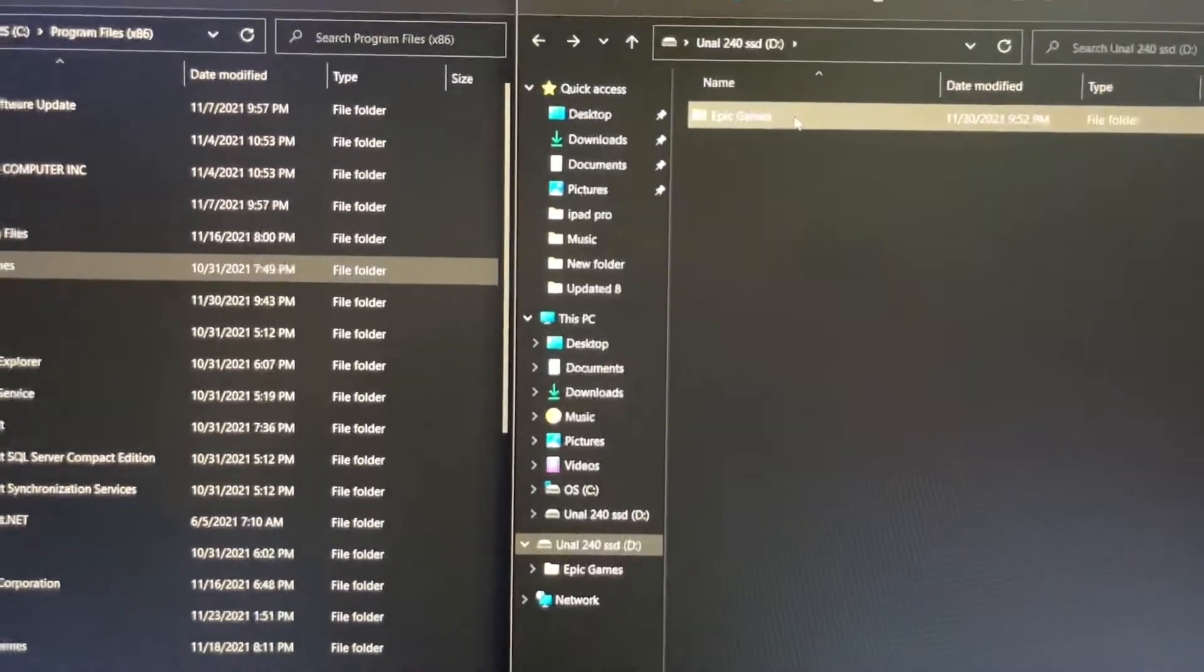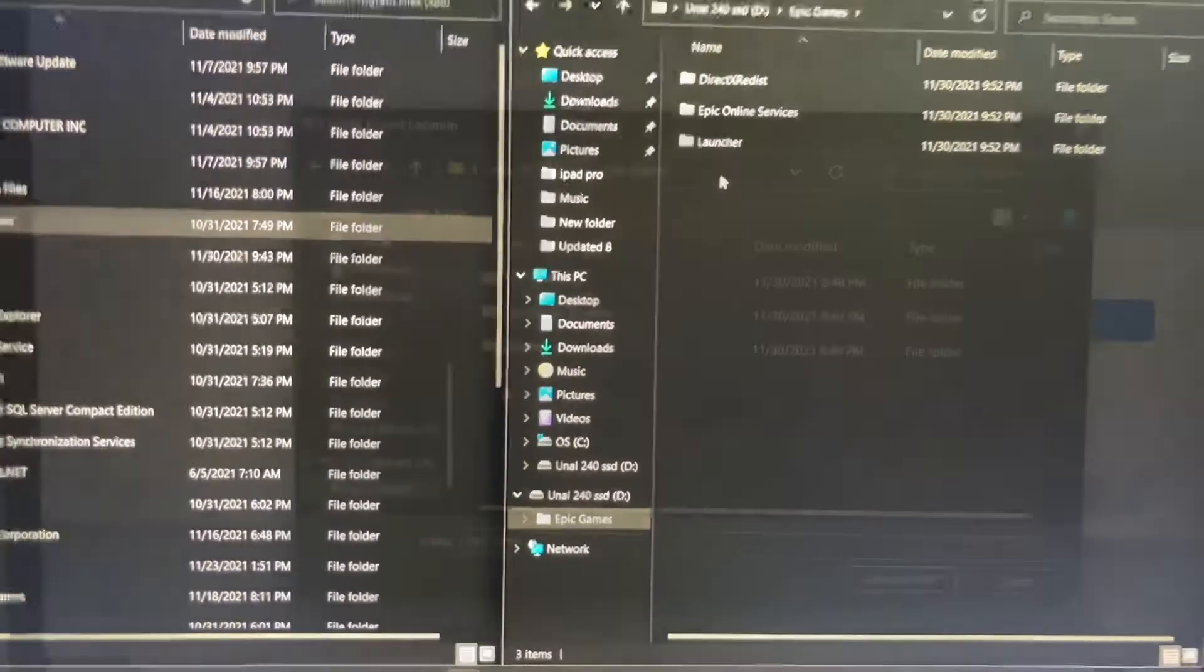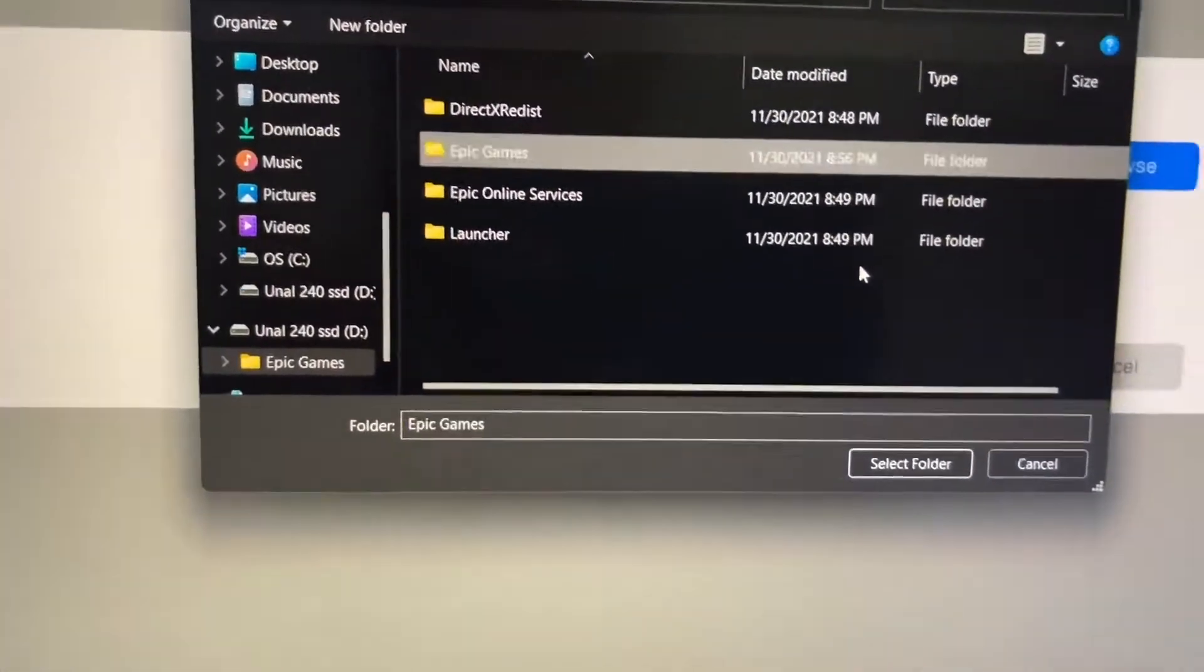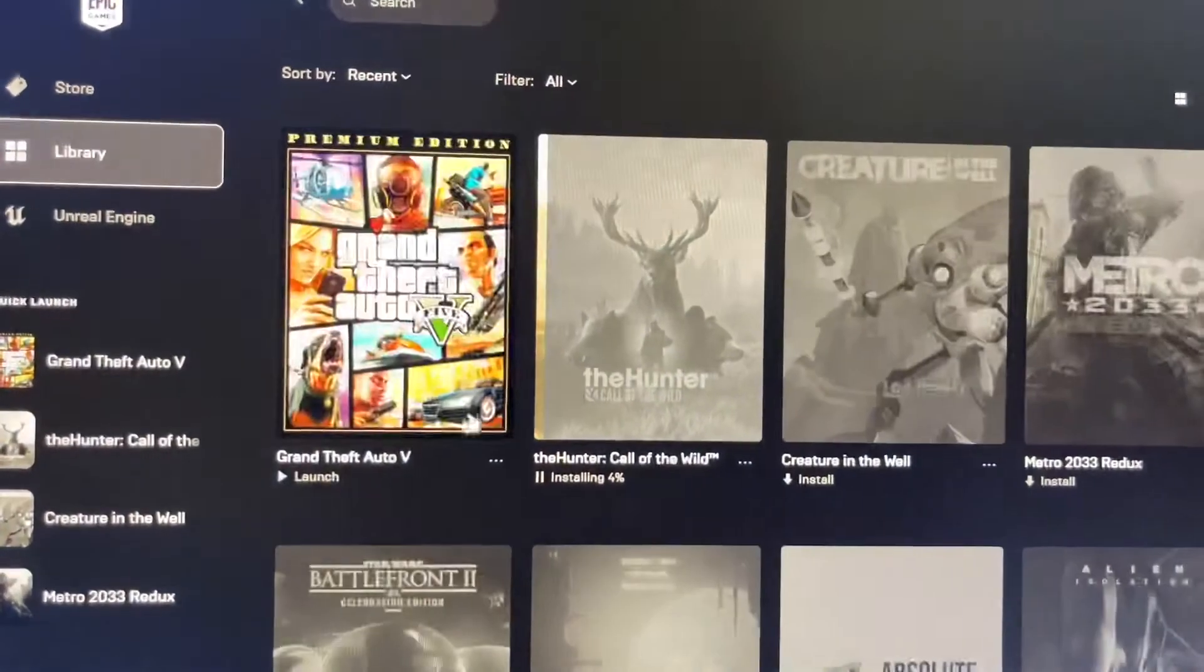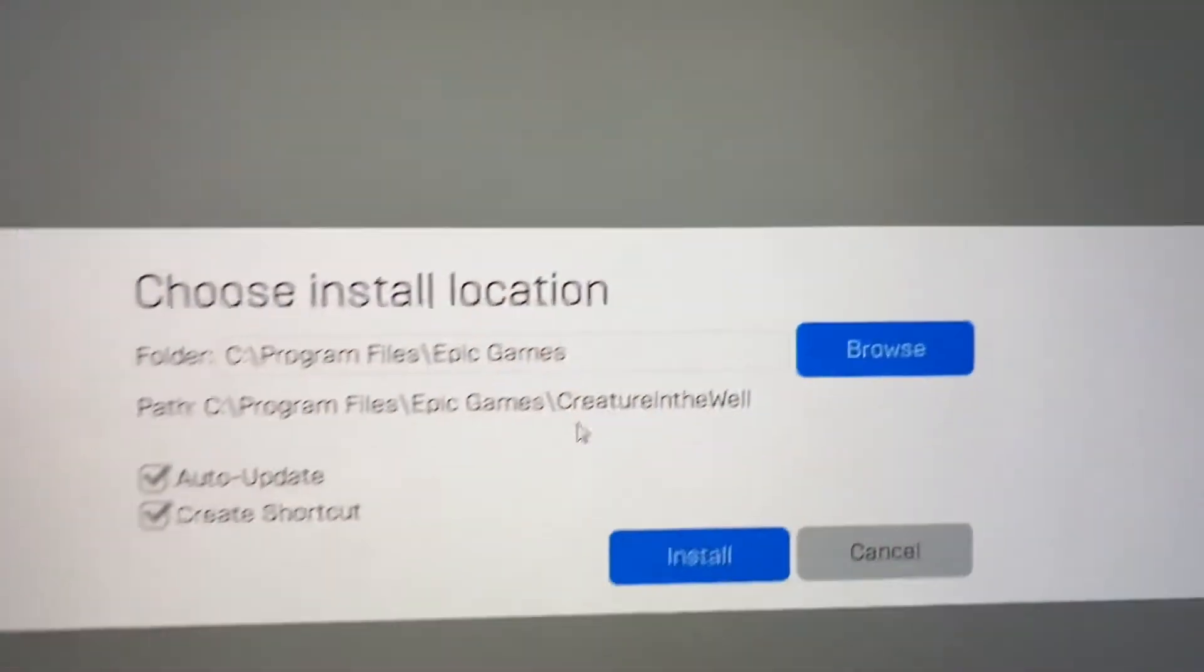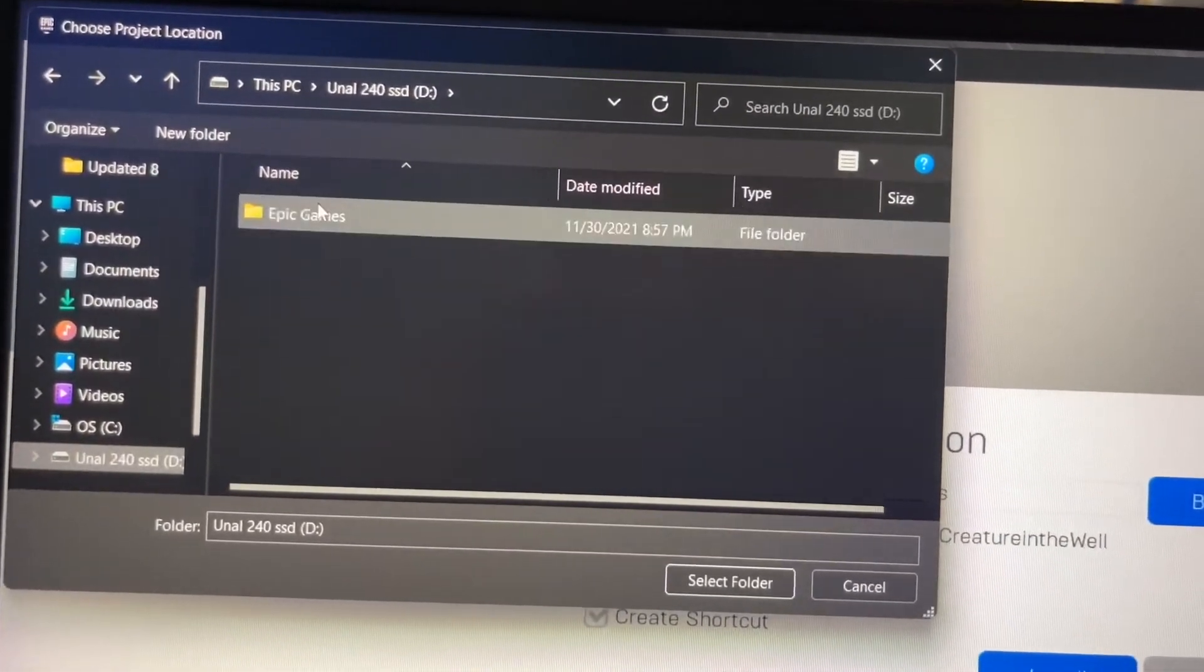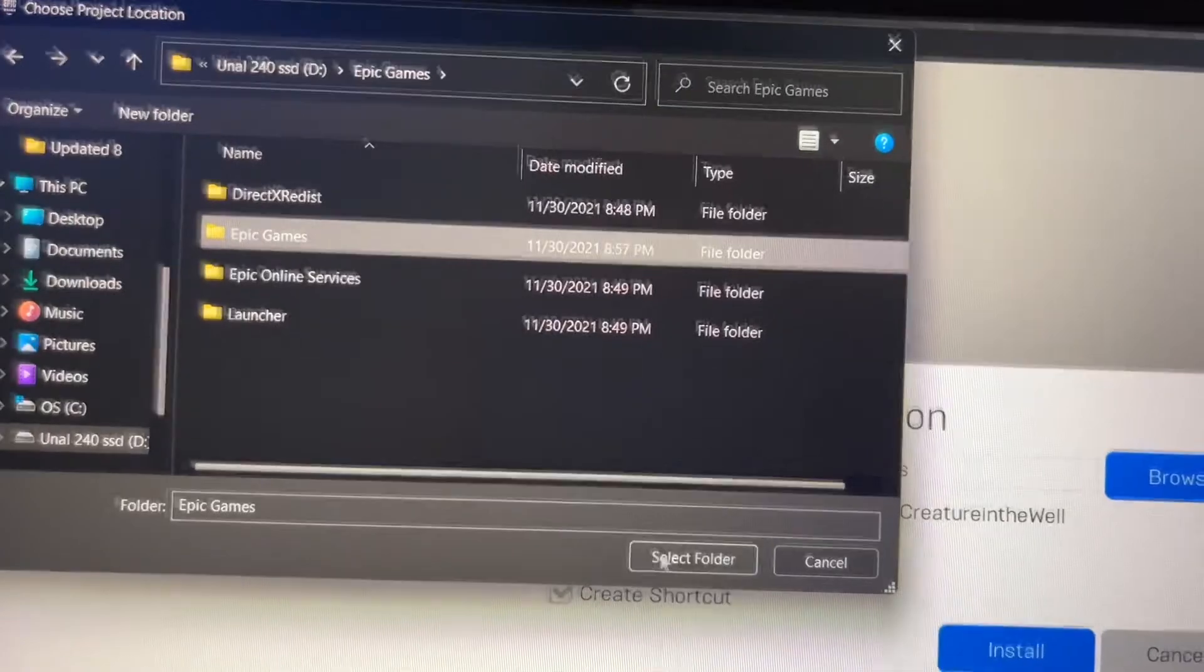Okay, it's right over here and I'm going to create one file as Epic Games. Go to Epic Games, let me go to my library. For example, this Creature in Hell. When you press on that, it's going to ask you the location. You can just go to your SSD Epic Games. I already created here. We're just going to choose this folder.